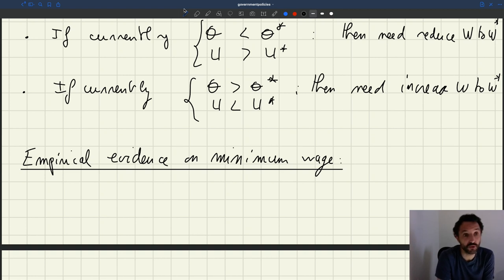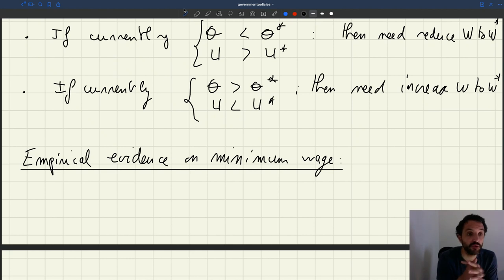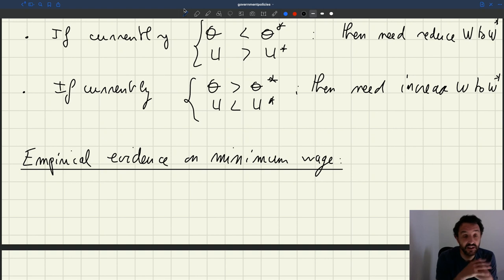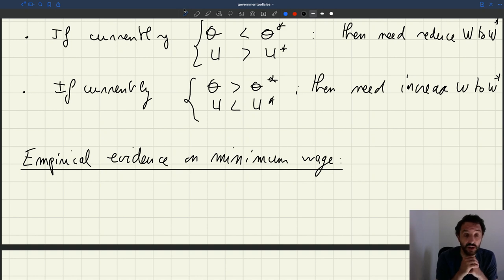They tend to spend a good fraction of what they earn. So if you increase their disposable income, you're going to boost spending, which will boost sales for firms, and therefore boost what we call aggregate demand — the amount that people consume. When you boost that, then indirectly you also boost labor demand, because if firms sell more, they need to hire more workers. So through that aggregate demand channel, by raising the minimum wage, you could raise labor demand such that the effects on employment and unemployment would actually be neutral.